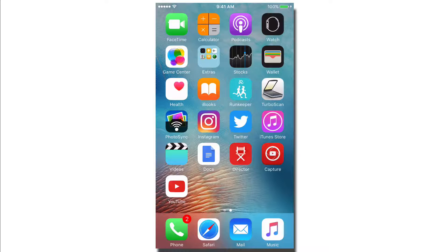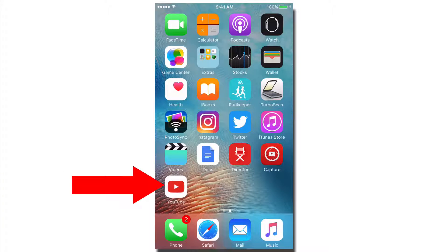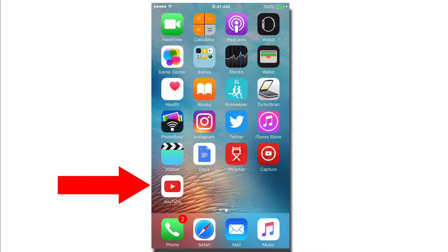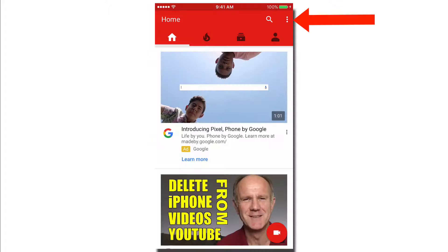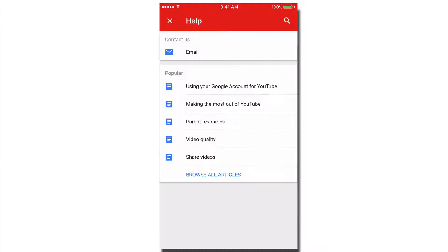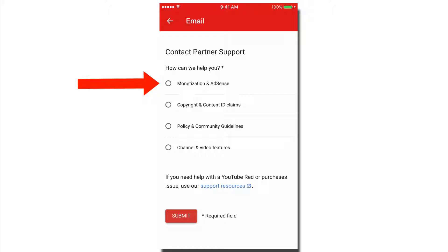Here's my iPhone screen. Here's the YouTube app, which you can download from the app store — I've already got it installed. After it's installed, just click on the YouTube app, tap the three dots icon, tap Help, tap Email. It says Contact Partner Support — how can we help you?